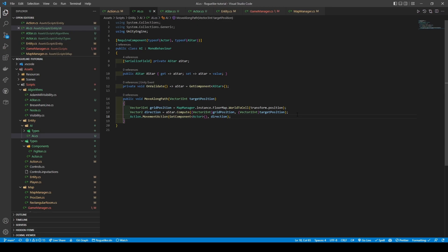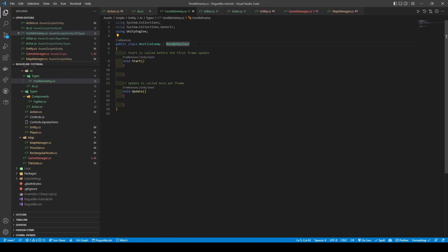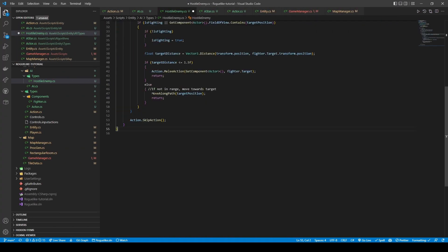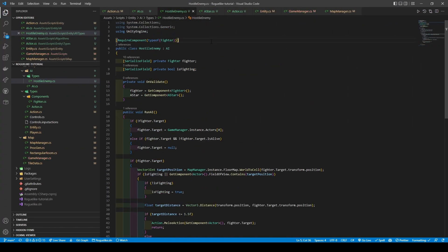Let's open the HostileEnemy class now. We are going to proceed to do the following. We're going to add a required component attribute to make fighter required, before changing the inheritance from MonoBehaviour to AI. Then we're going to add a fighter variable of fighter, a boolean called isFighting, and then an OnValidate method to set the fighter and A-star variables to the components attached.